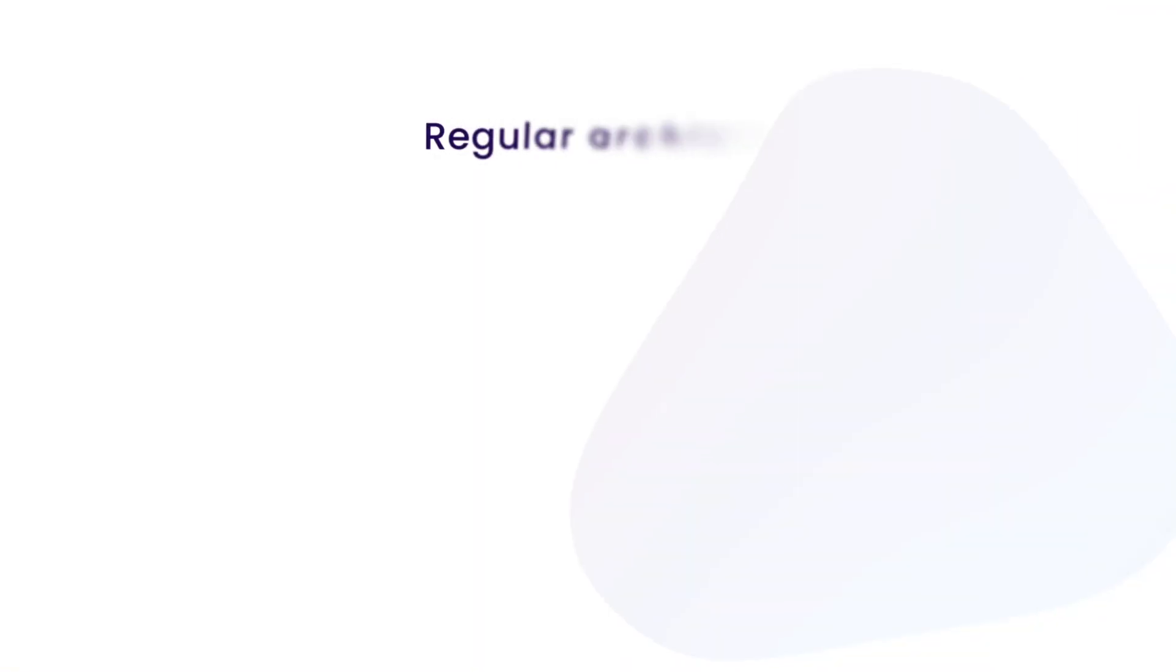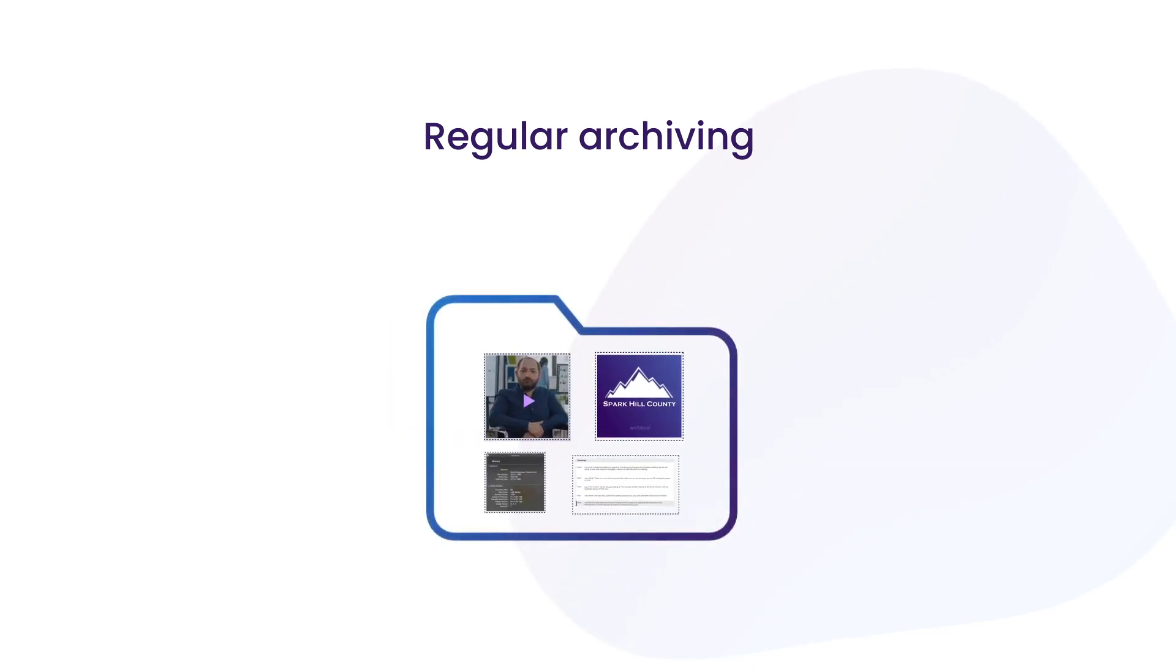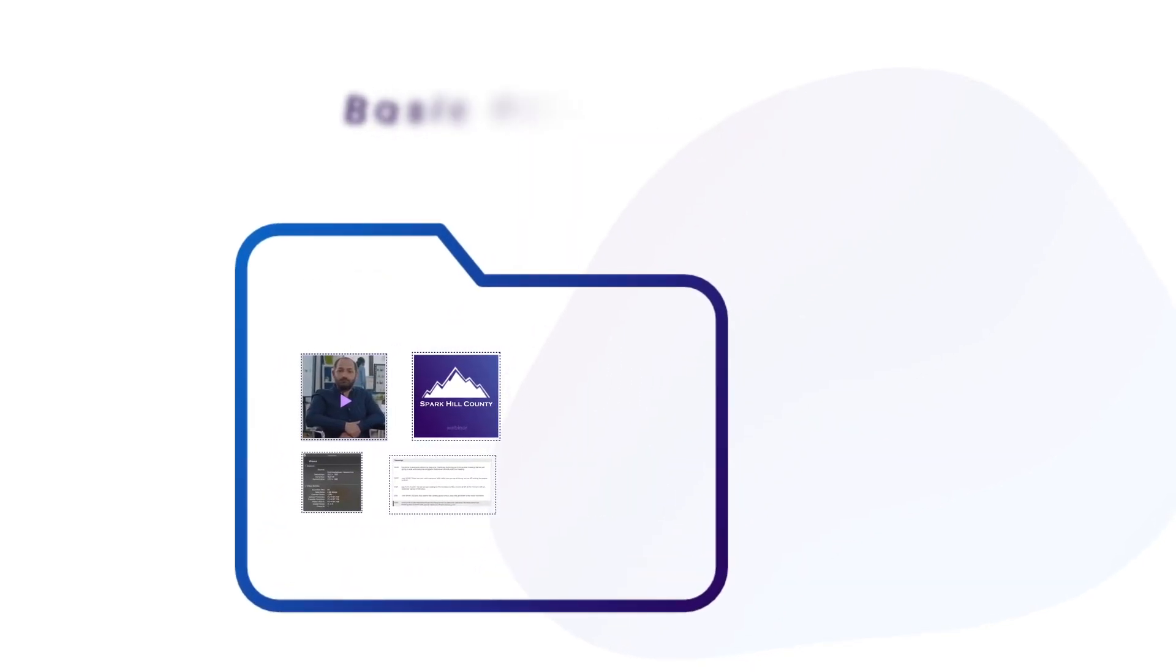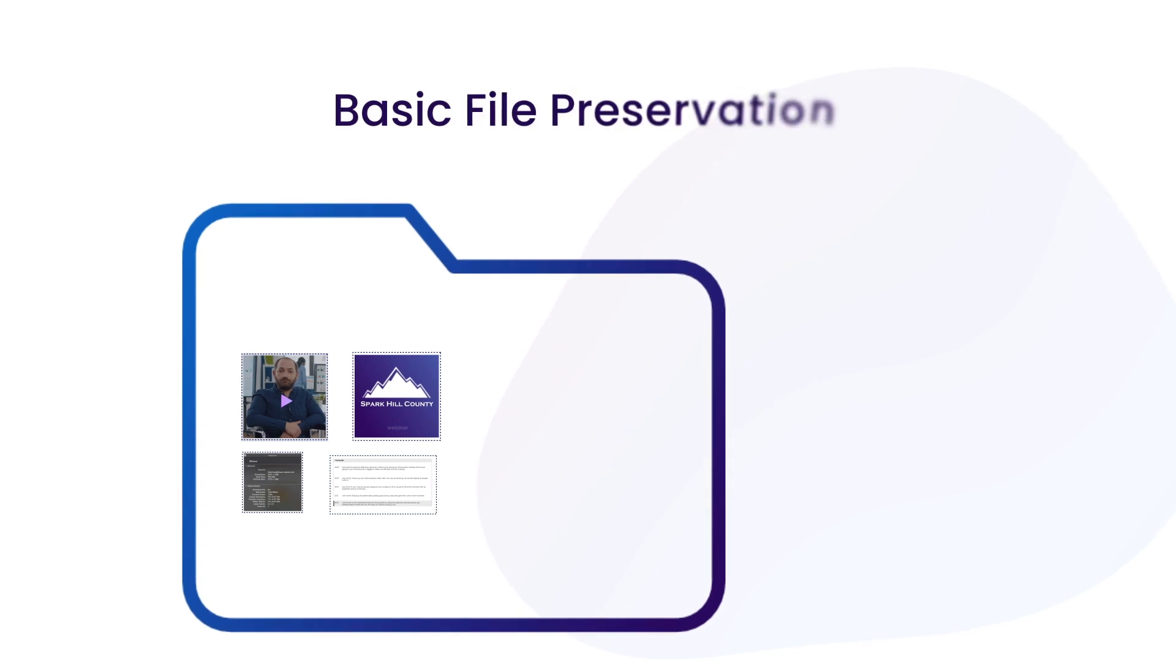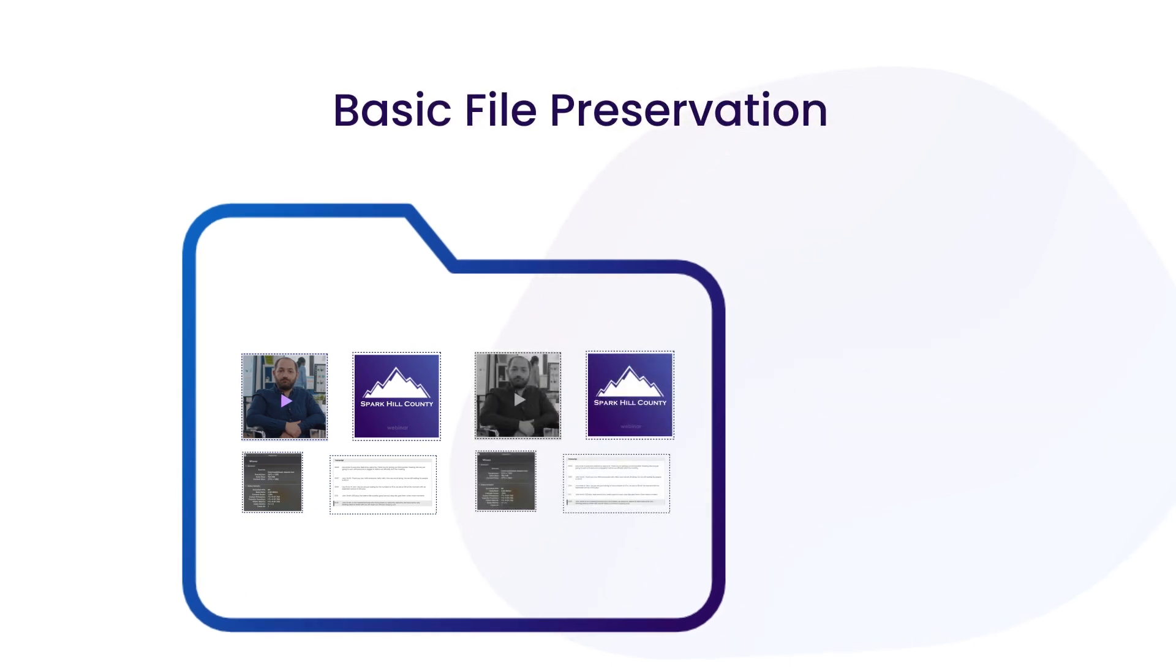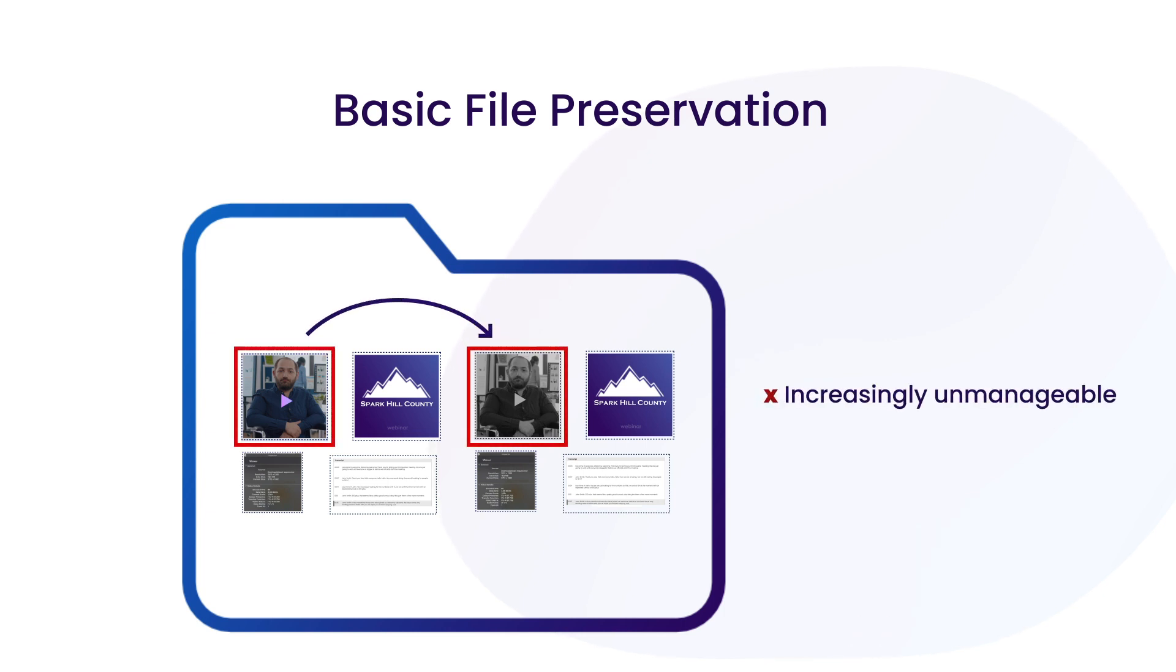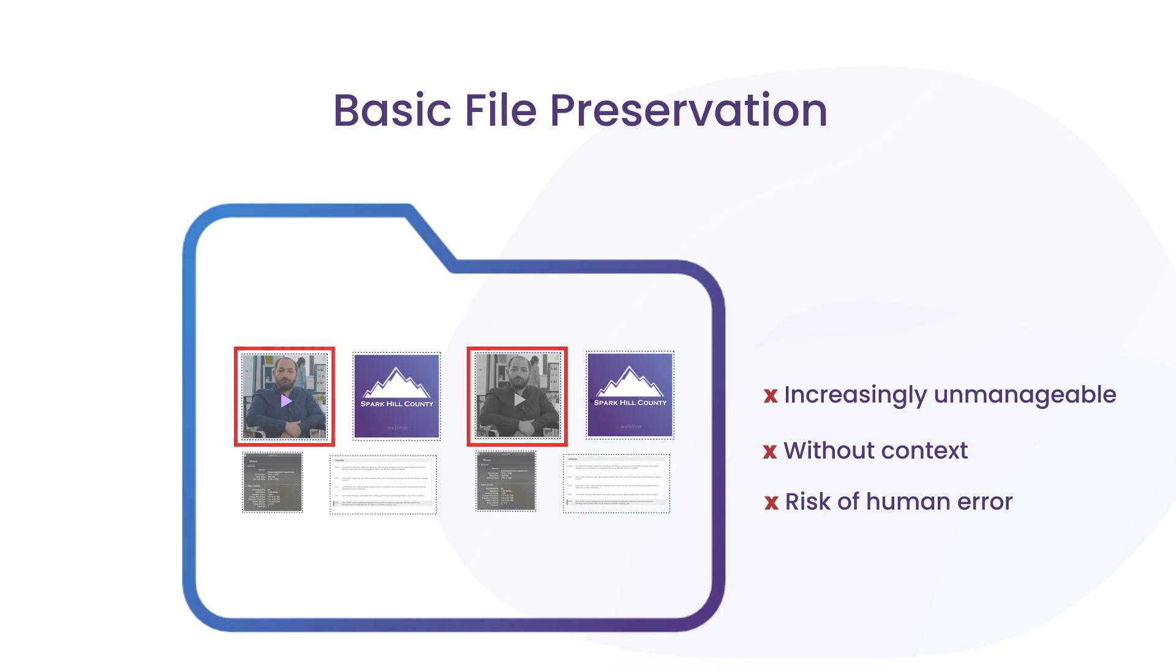Regular archiving systems don't support the migration of files, putting you at compliance risk from unreadable data. Basic digital preservation systems can manually migrate files to newer formats, but fail to maintain the integrity of the asset by placing the original and newer files together in the same folder.